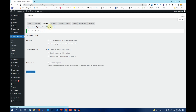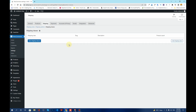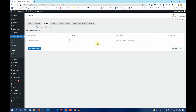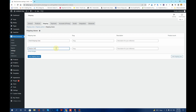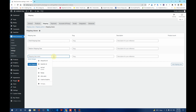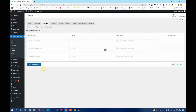The third option is Shipping Classes. Once you click on the Shipping Classes tab, you have the ability to add shipping classes. I'll add three: Small Shipping Class, Medium Shipping Class, and Large Shipping Class. Once that is done, click Save Shipping Classes.